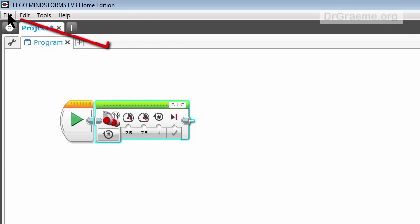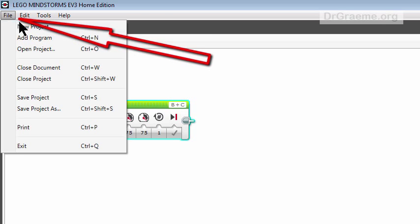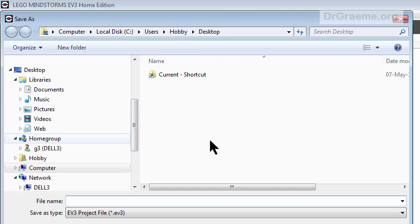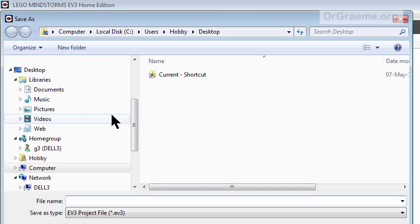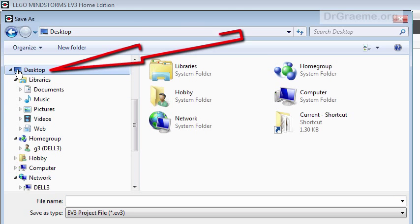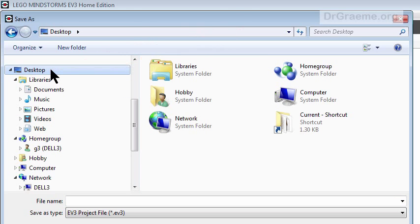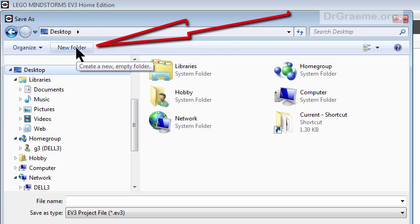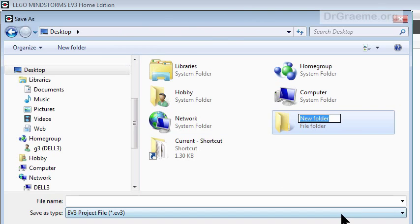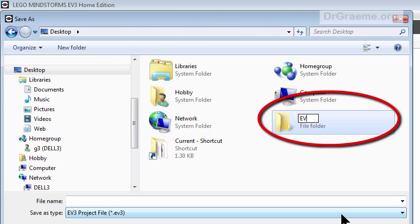If we go up to File and then go down to Save Project As, we'll get this. Now I want to save that to my desktop, and because we haven't saved anything to desktop before for our EV3s, I'll put it in a new folder and I'll call that folder EV3.